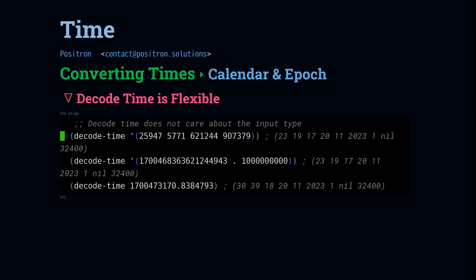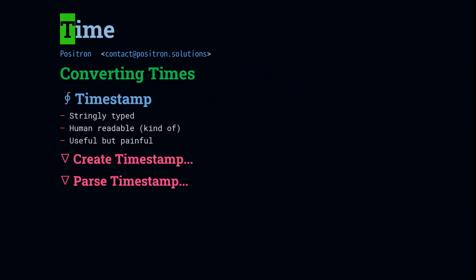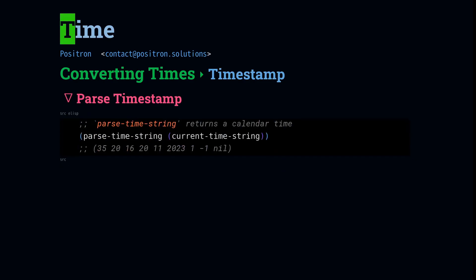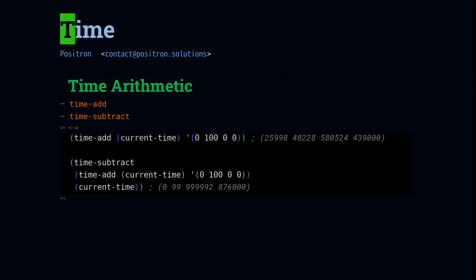And now let's look at timestamps. Timestamps are great because we can kind of read them, but they're a little bit annoying because they're stringly typed and sometimes they can break. If you just need a timestamp right now, use current timestring. And if you want more control, then use format timestring. If you need to get a time from a timestamp string, you can use parse timestring. It's pretty flexible. If you check in the manual, it's got a lot of different formats that it understands. You probably don't need to tell it what format you're expecting.